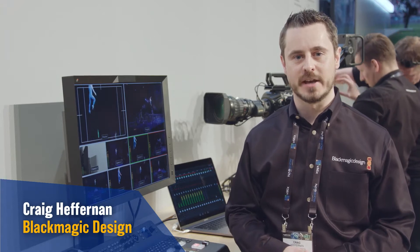Hi, I'm Craig Heffernan at Blackmagic Design and I want to talk to you about the ATEM Television Studio Pro 4K.